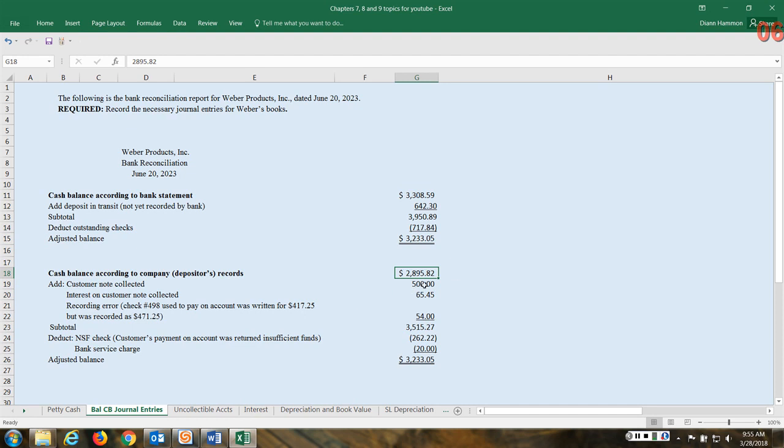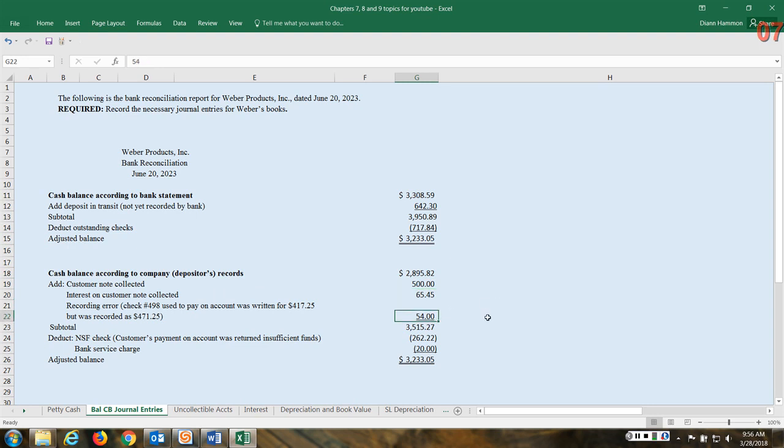Sometimes maybe an online pay or something like that. So here they collected the customer amount of $500. We have not recorded this yet but the bank has. That's an increase to the account. Interest also collected on a customer's account - $65.45 collected for us, I'm saying us but I mean the company. So that's been deposited into the account.